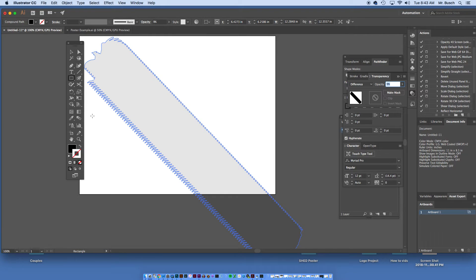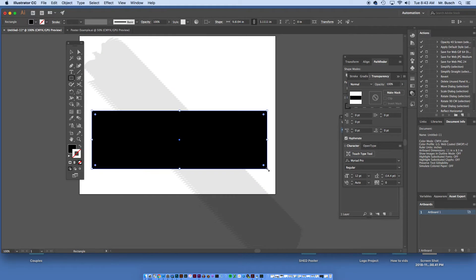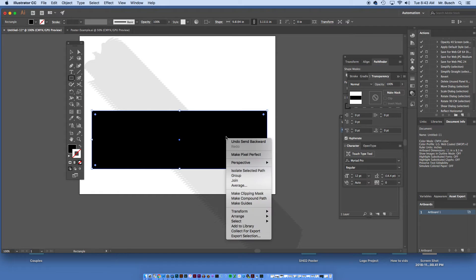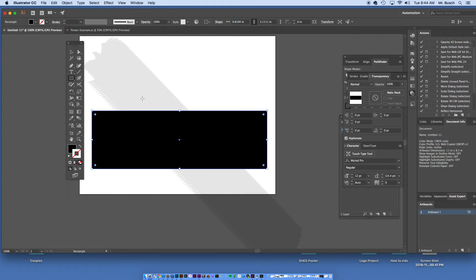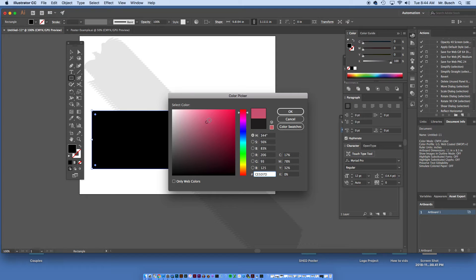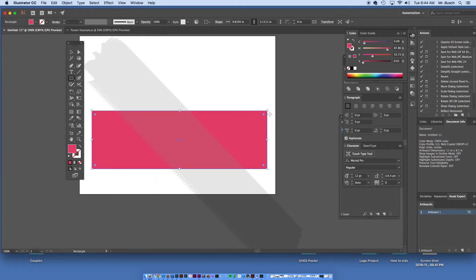Therefore, if we have any object underneath it, say for instance I send that to the back, Object, Arrange, send to back, and I change this to, I don't know, pink.